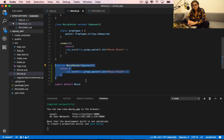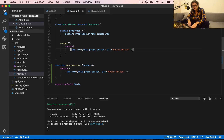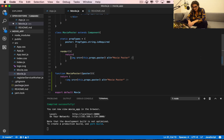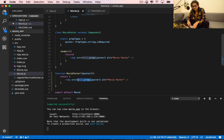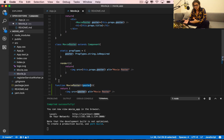On what it returns, they both return an image and they both return props. Now because this component is a function and not a class anymore, we don't have 'this' and we don't have 'this.props' — all we have is the poster parameter passed directly.